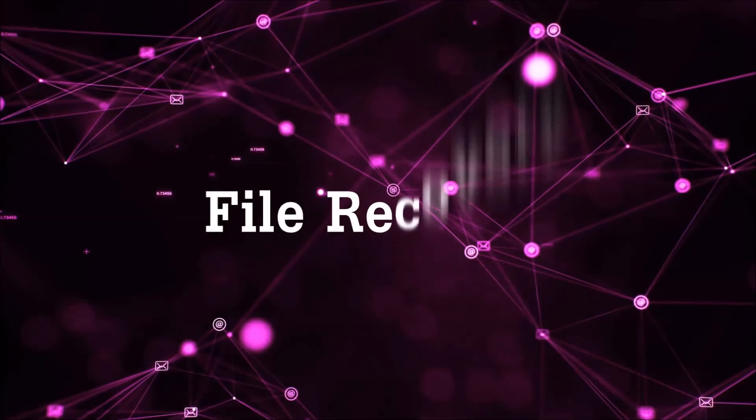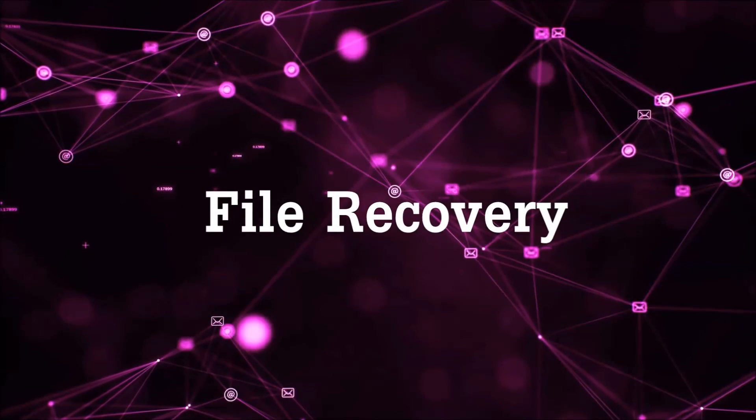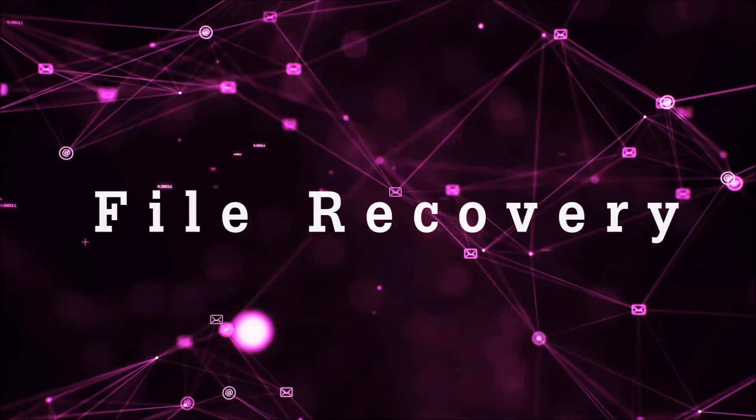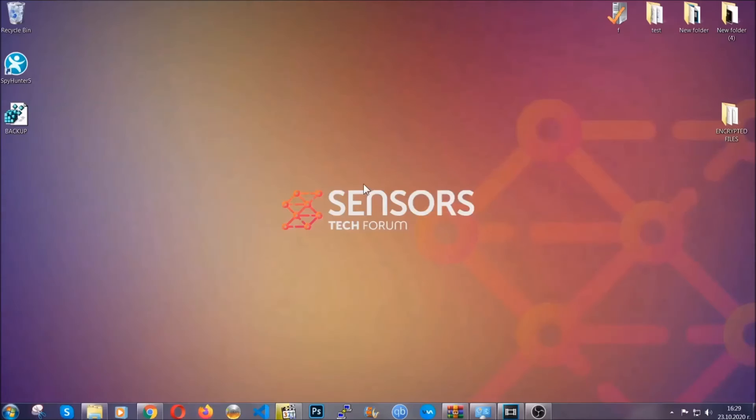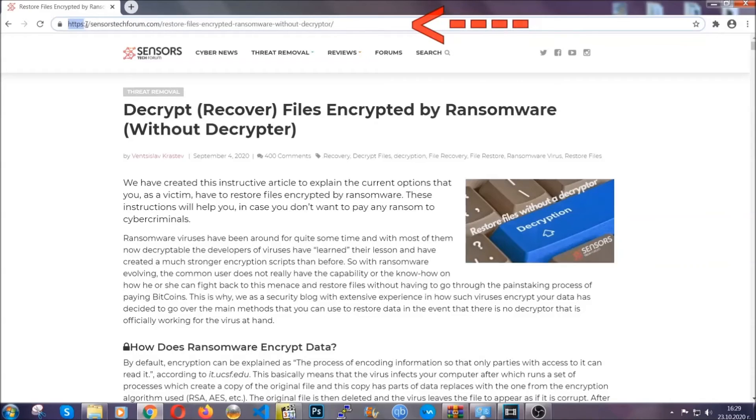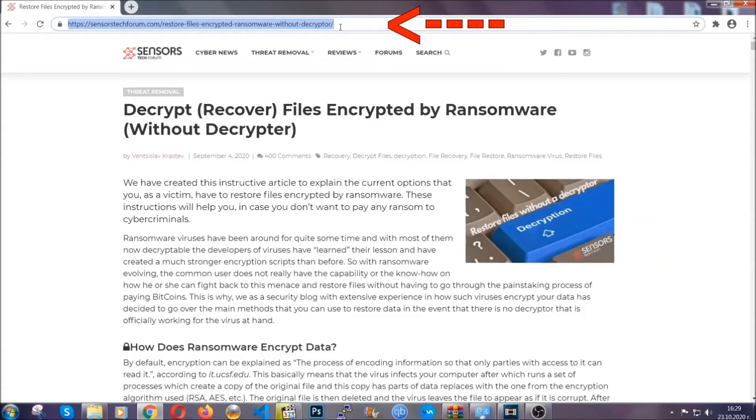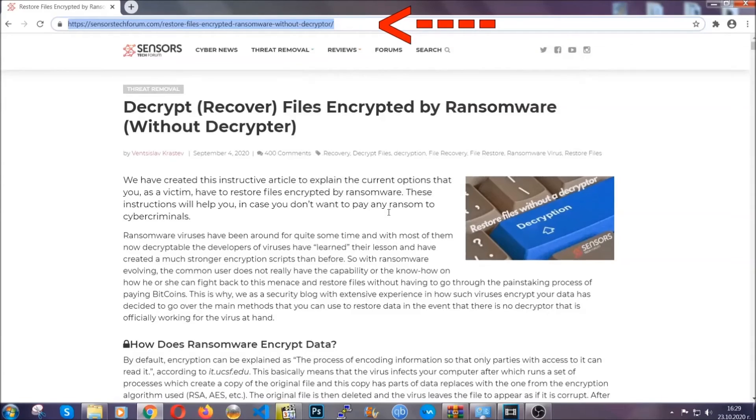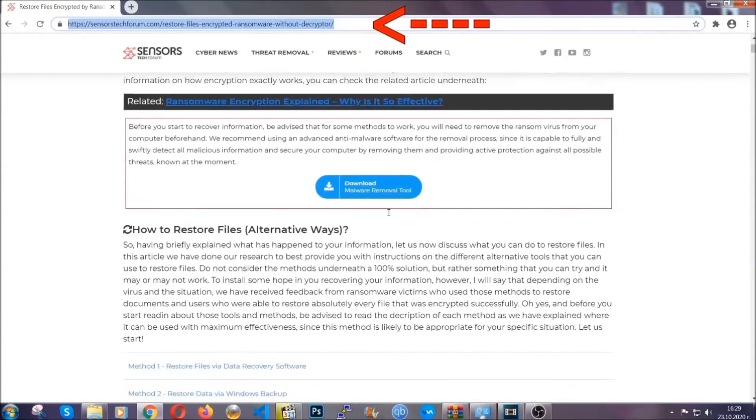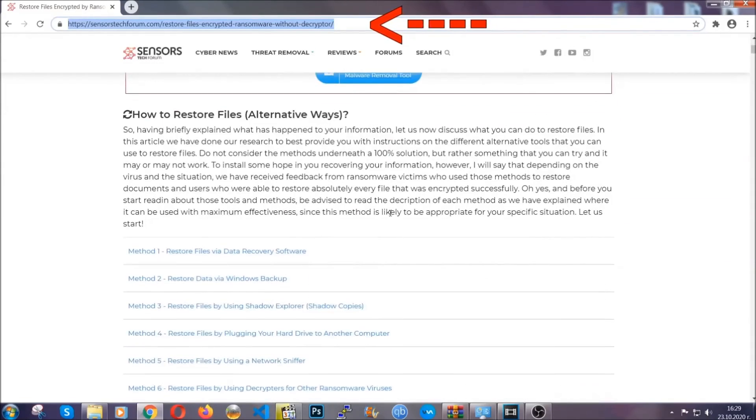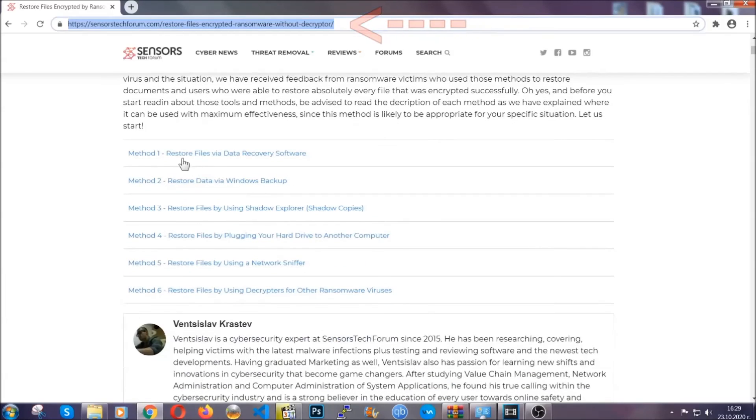And that's it. We've taken care of the threat. Now for the file recovery, I'm gonna show you several simple methods that you can try and that many of our users and subscribers have already tried and these methods have worked. What you're gonna do is type in the following link in your address bar and hit enter to open it. This will take you to our specific article for file recovery against ransomware viruses.